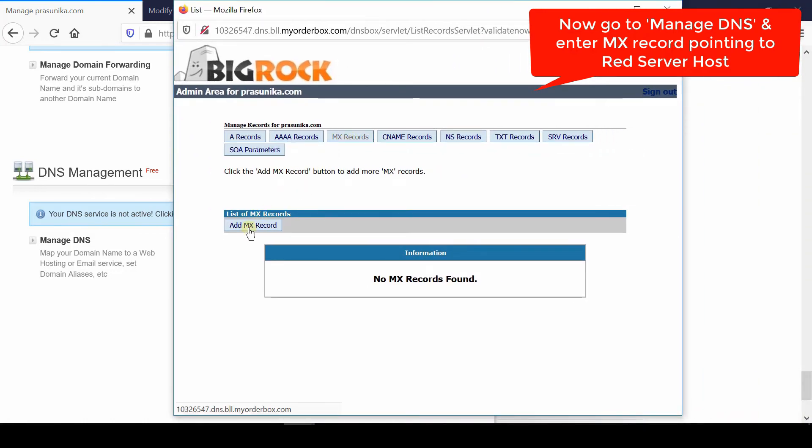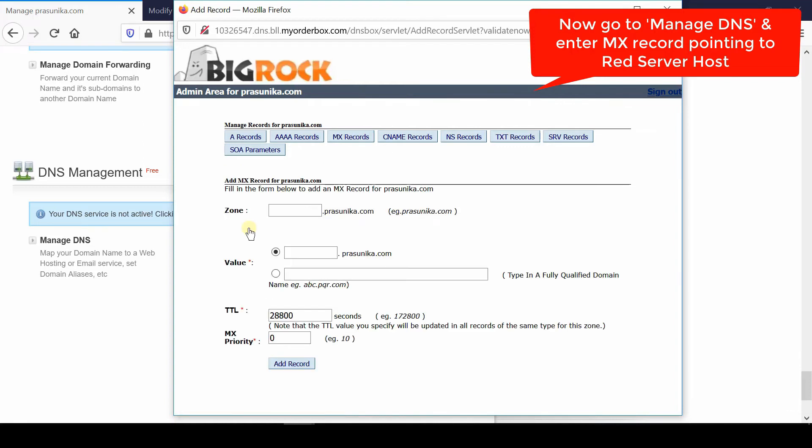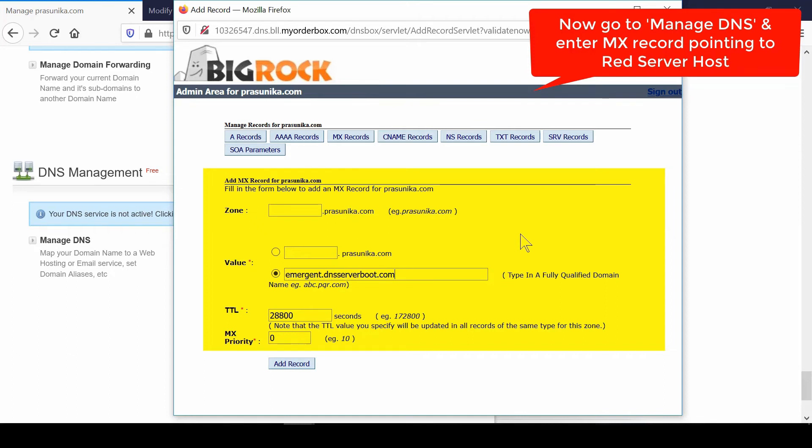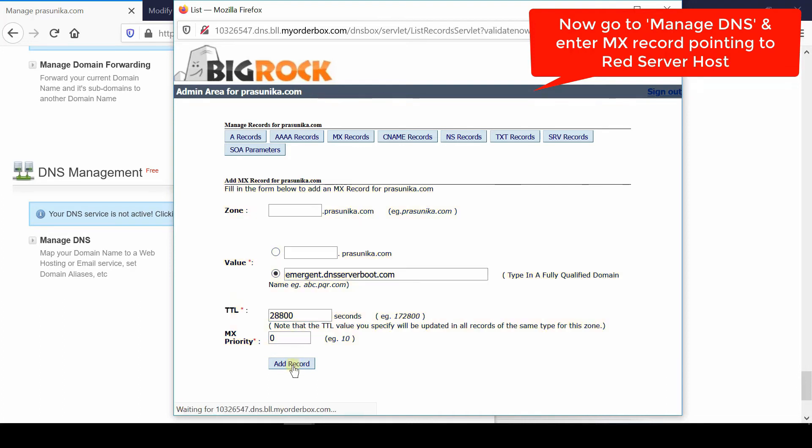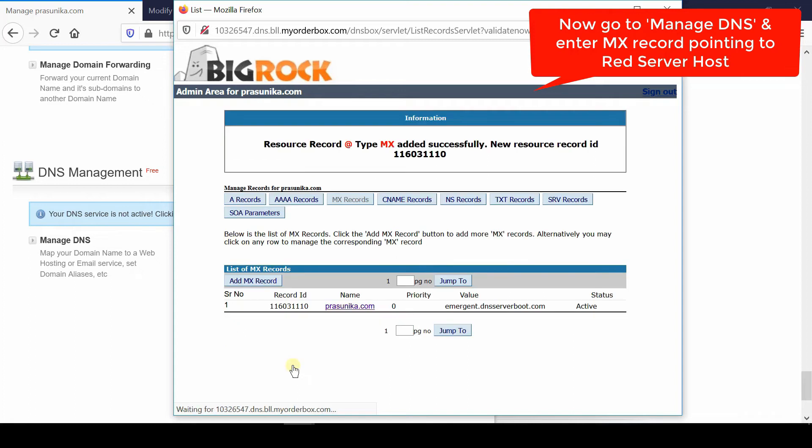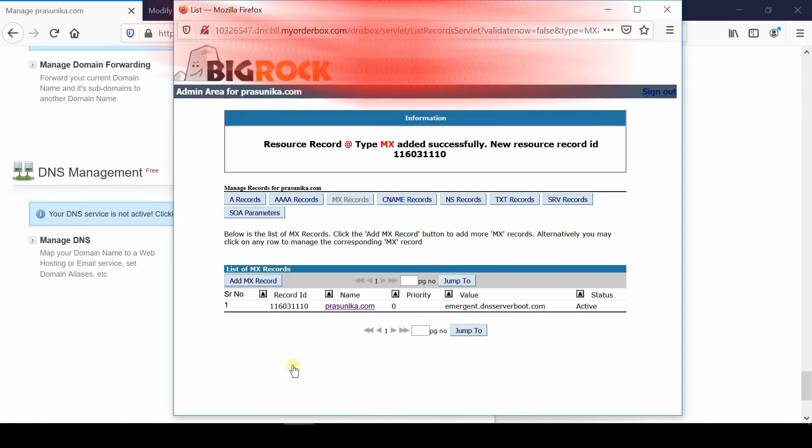Click Add MX Record. Simply enter the value—that is, the hostname provided by Red Server Host. You can inquire what your hostname is from Red Server Host. Leave everything else as default and blank, then click Add Record. In this way, your domain's MX record is pointing successfully towards the MX server of Red Server Host.